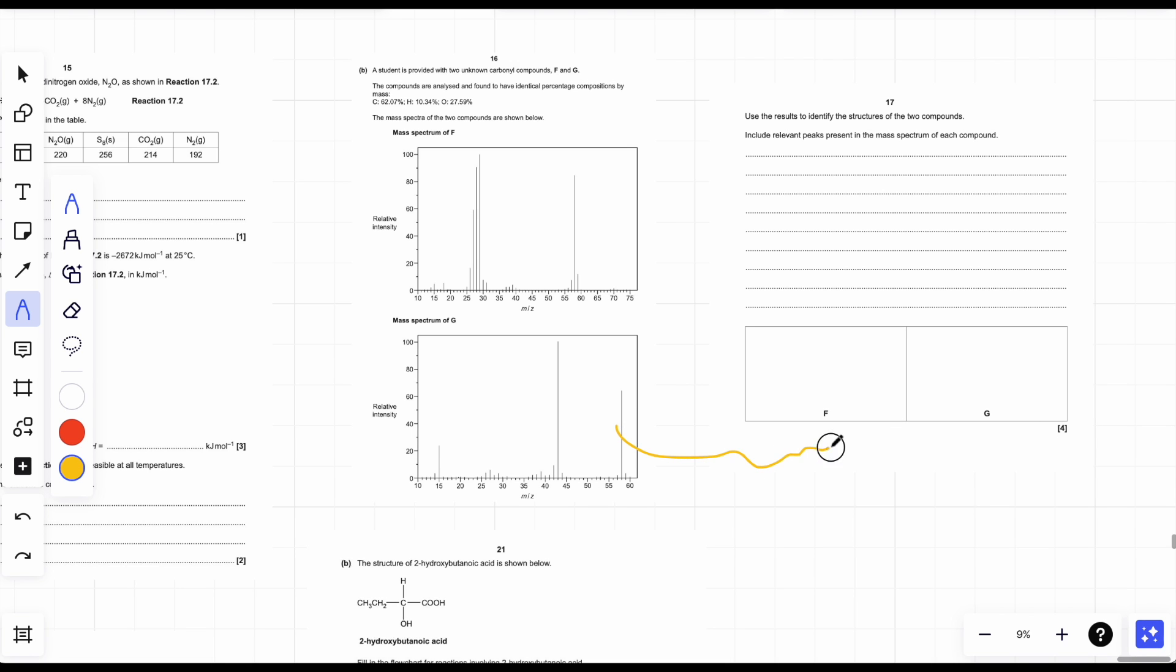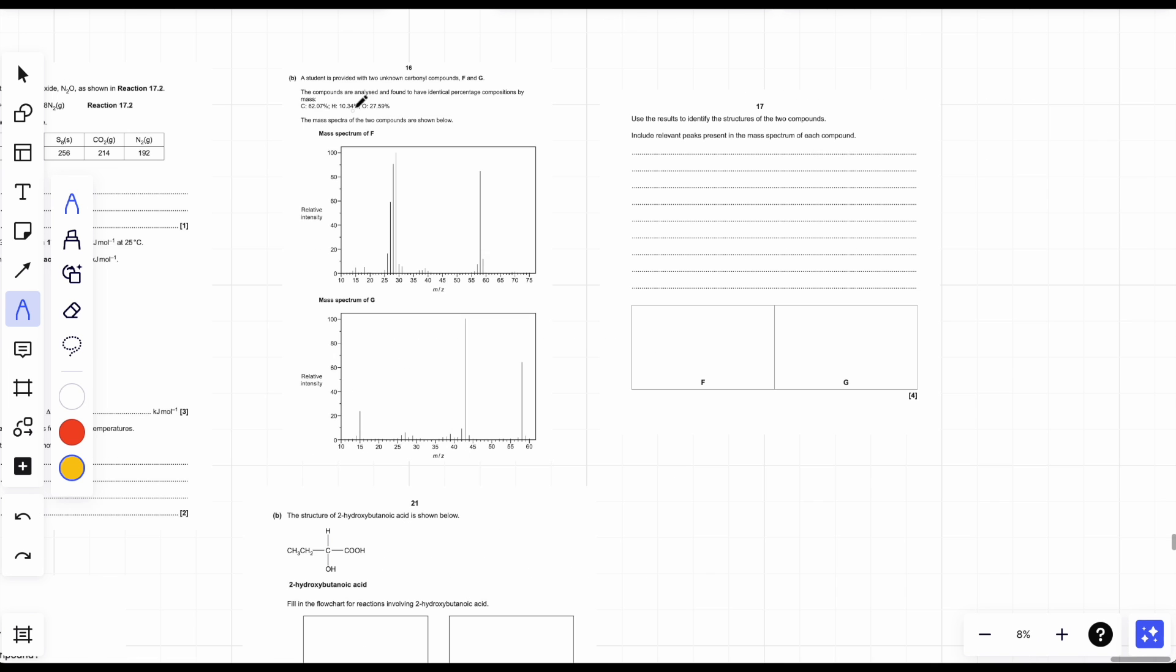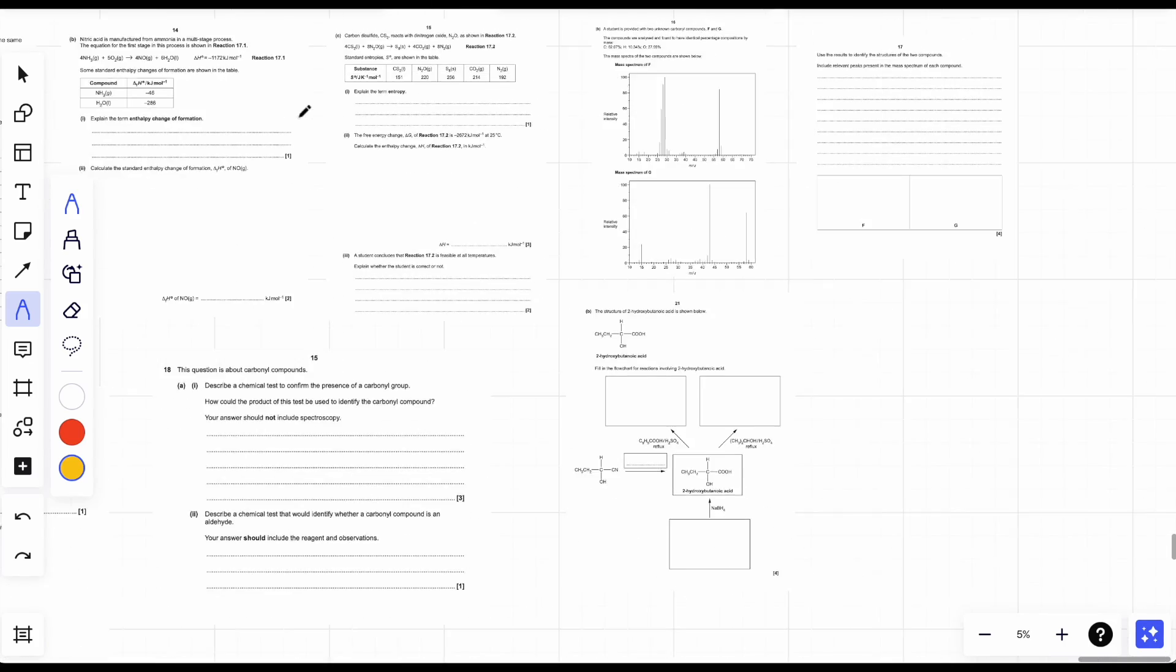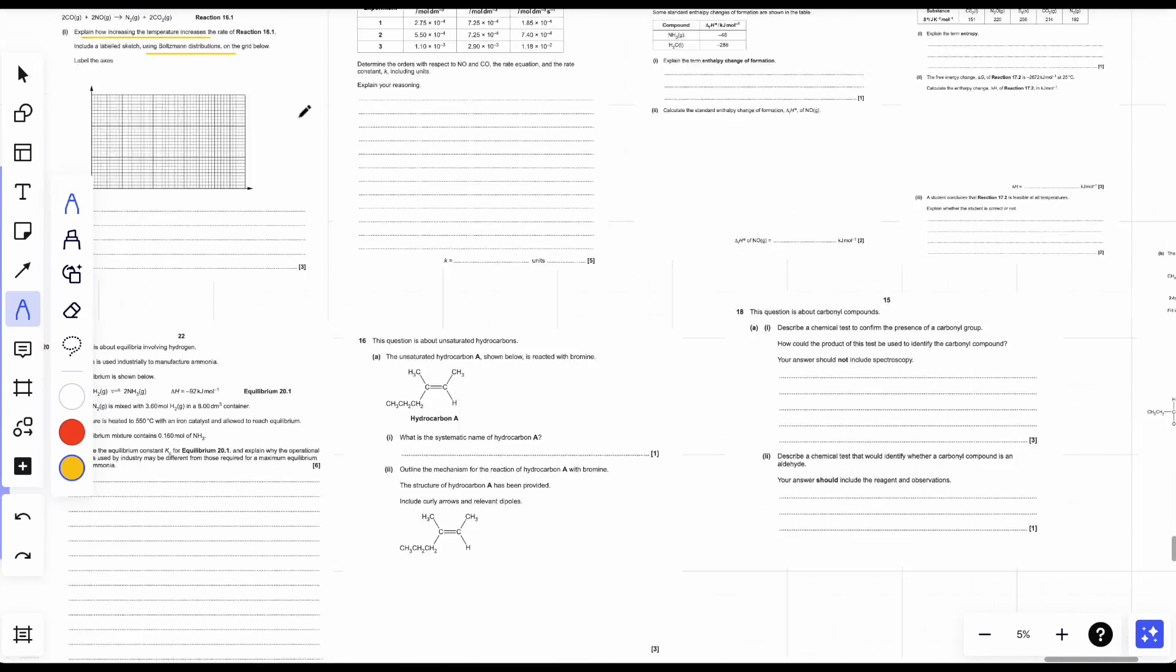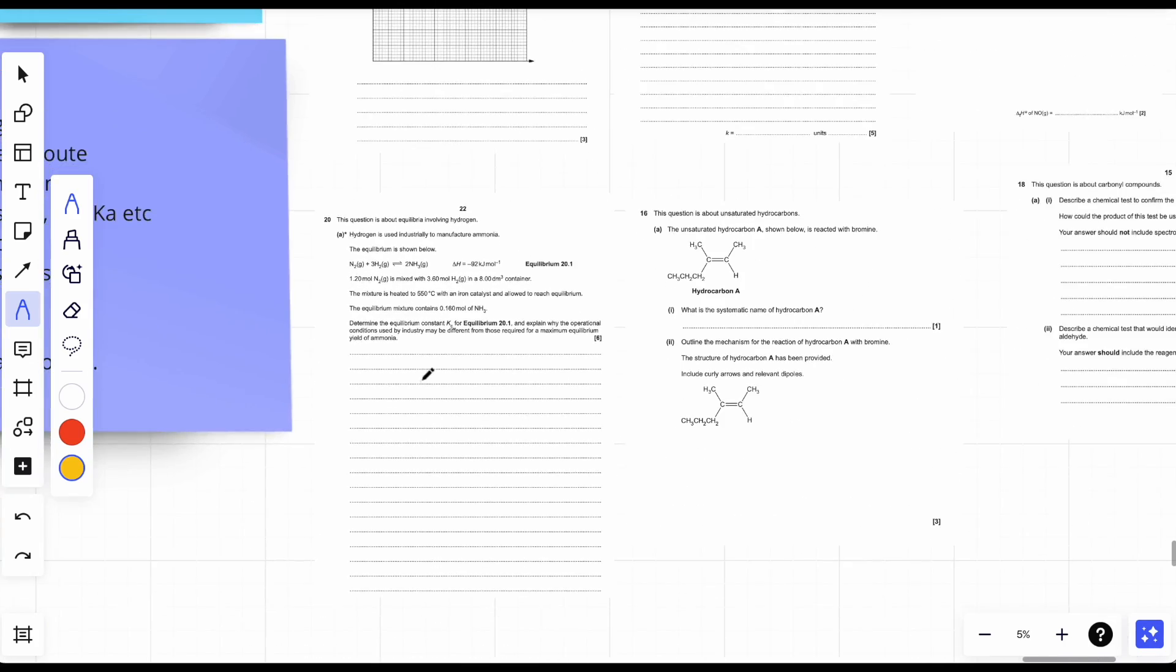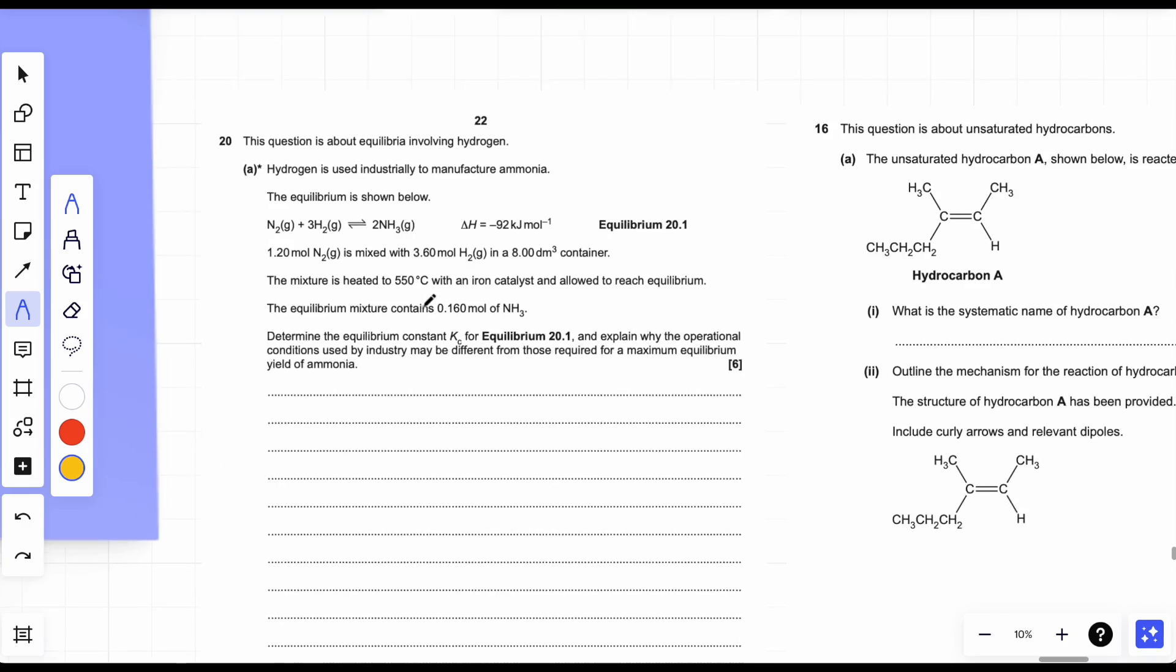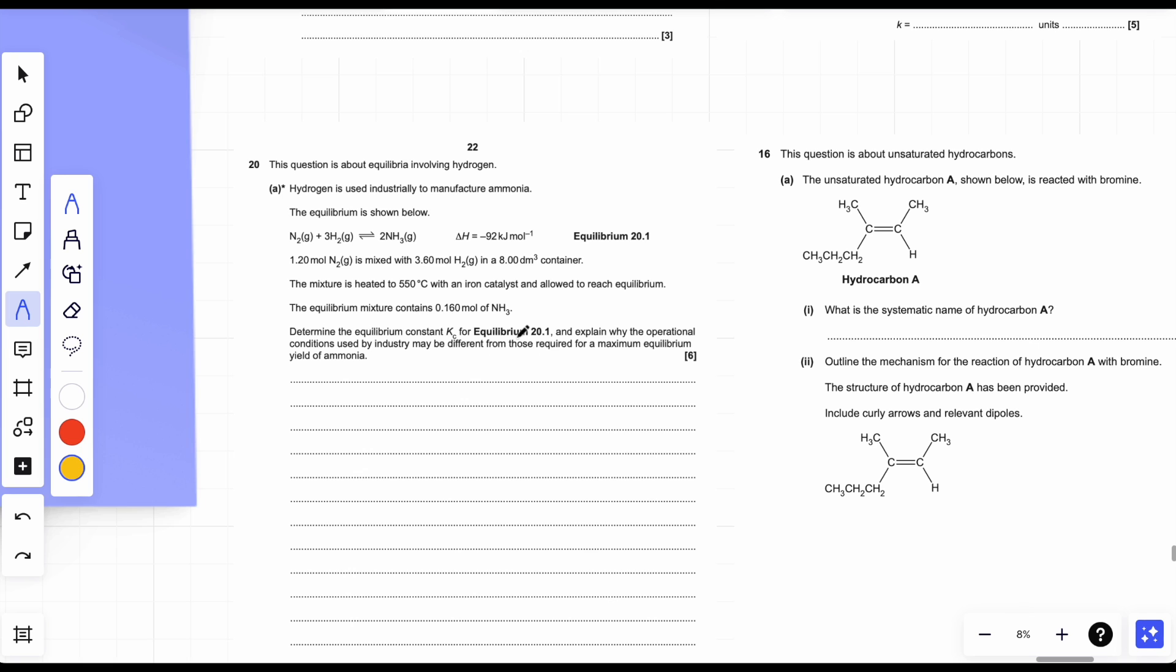And then enthalpy changes again, easy easy stuff. Just learn it once, you can do it all the time. Then we have analysis, spectroscopy, analysis. Again, easy marks. The thing is, these come up every year. You will never catch a paper without this.